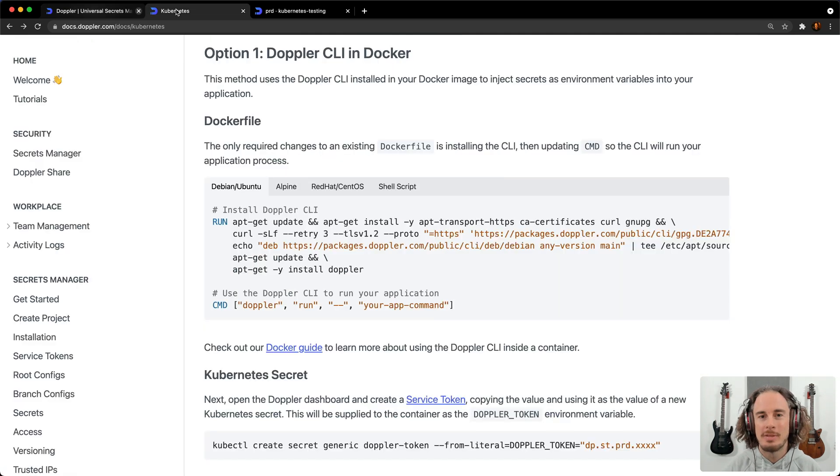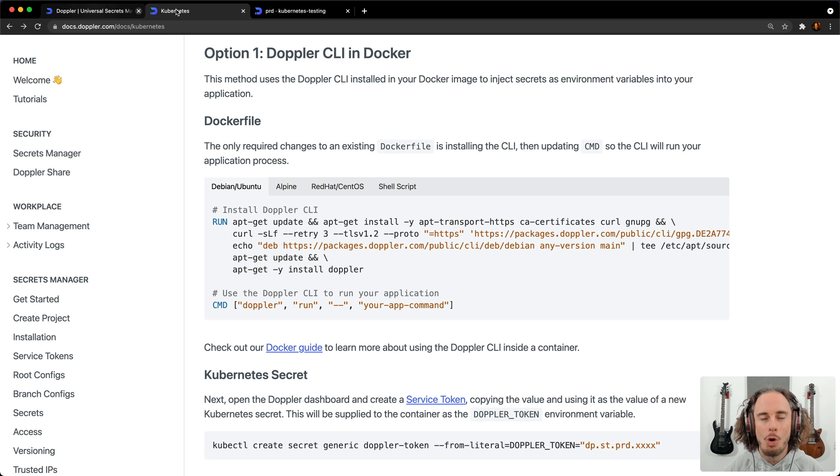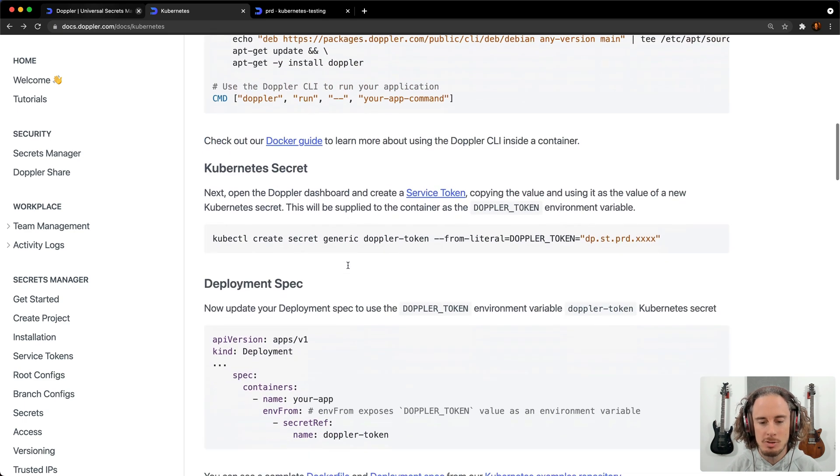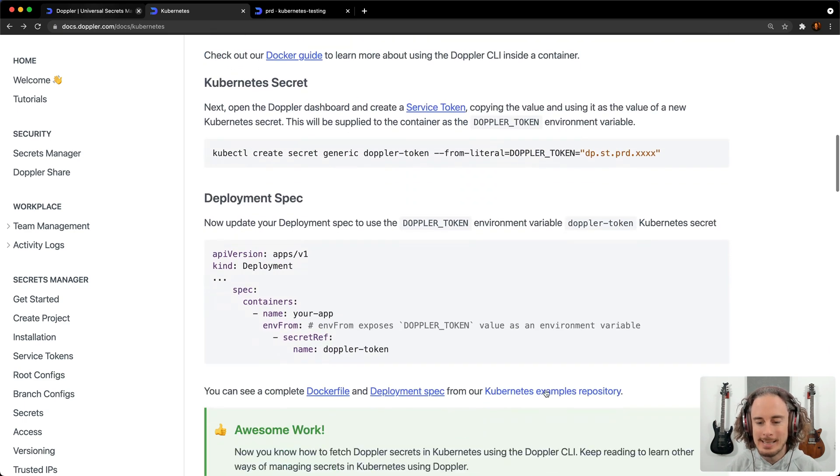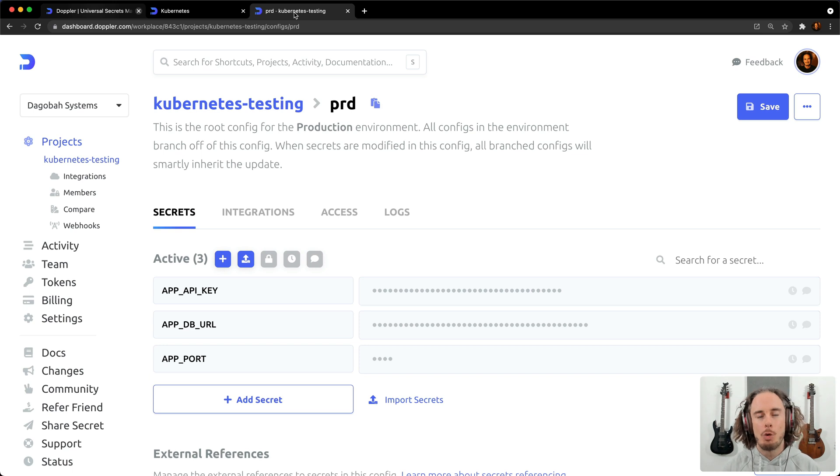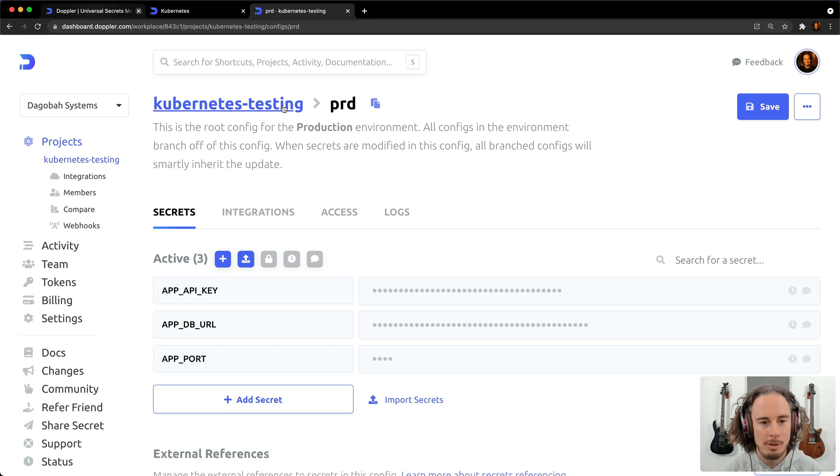All of the code that I'm going to be using comes straight from our documentation or our Kubernetes examples repository linked to from our documentation. And I'm going to presume that you've already imported your secrets into a Doppler project and are ready to go.